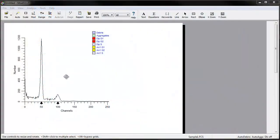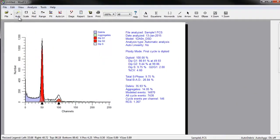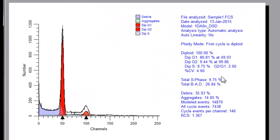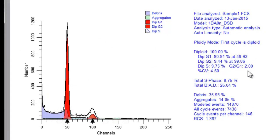We'll start with a typical DNA histogram, one of the sample files, and do an auto-analysis. Note that the G2/G1 ratio is reported as 2.00, the program's default linearity value.